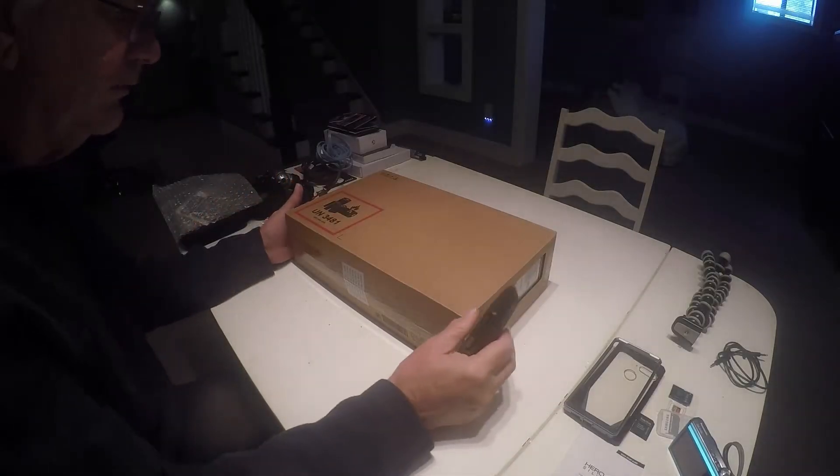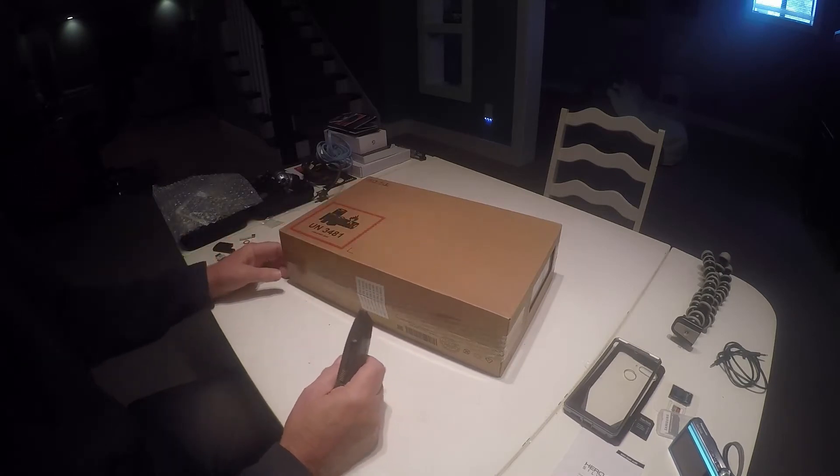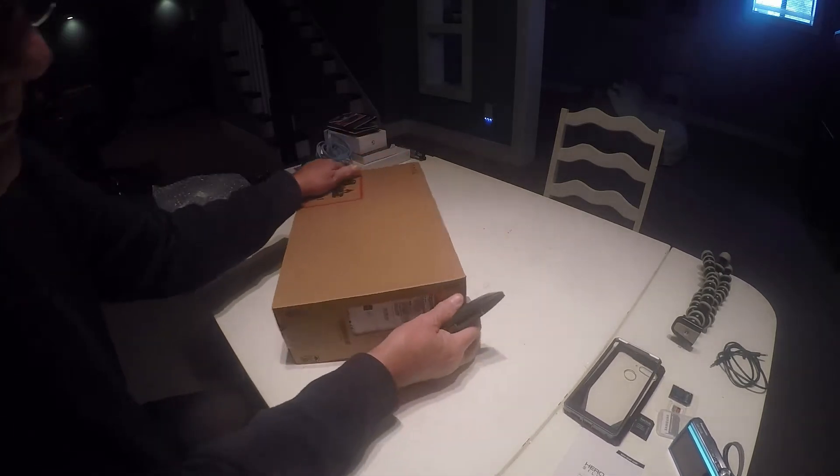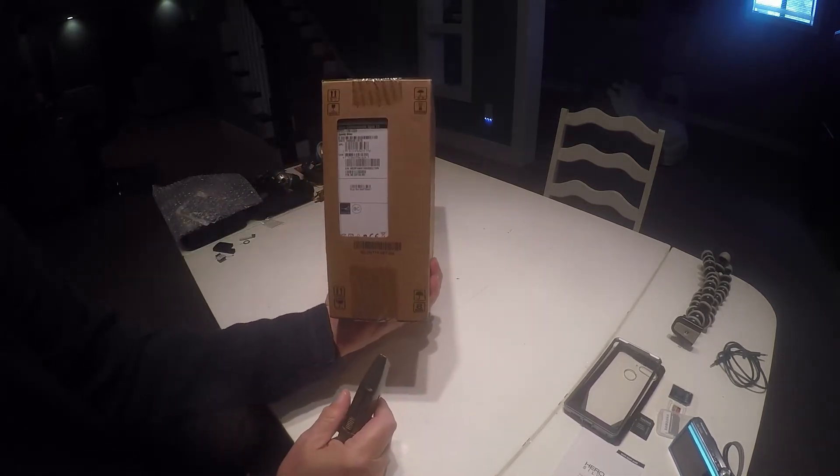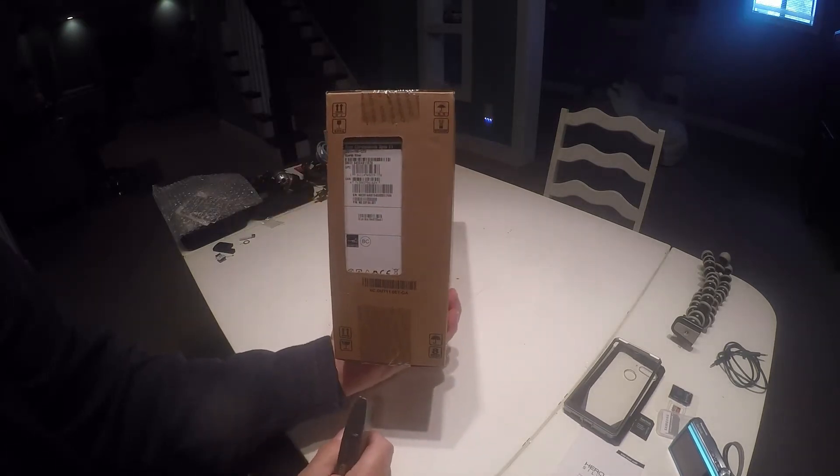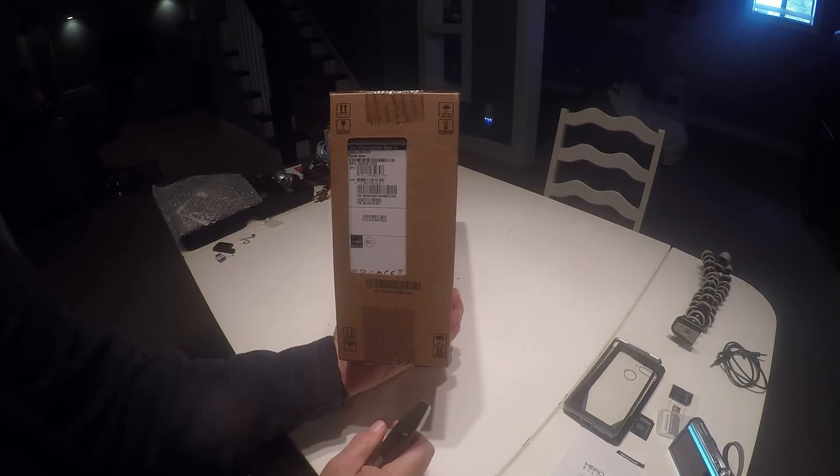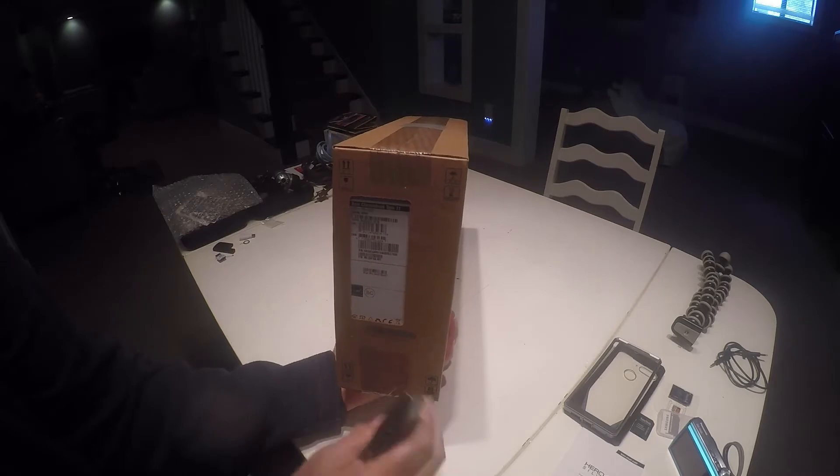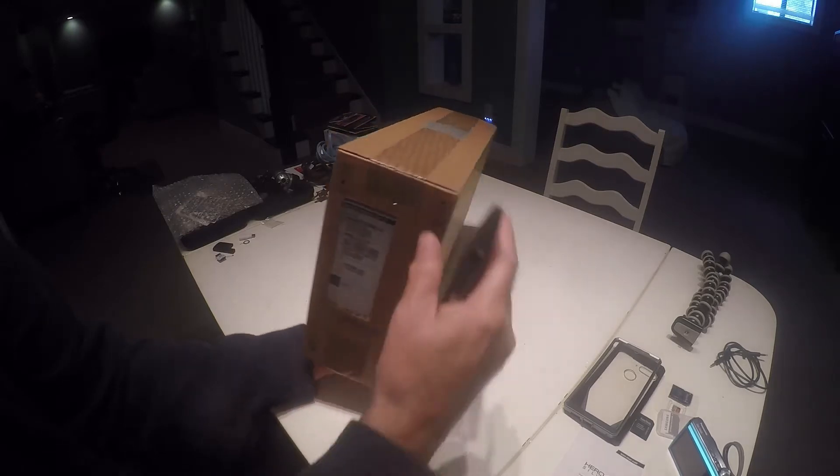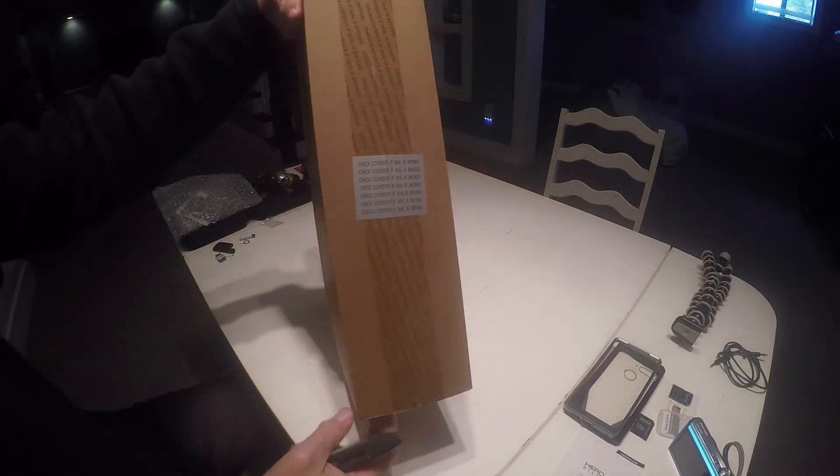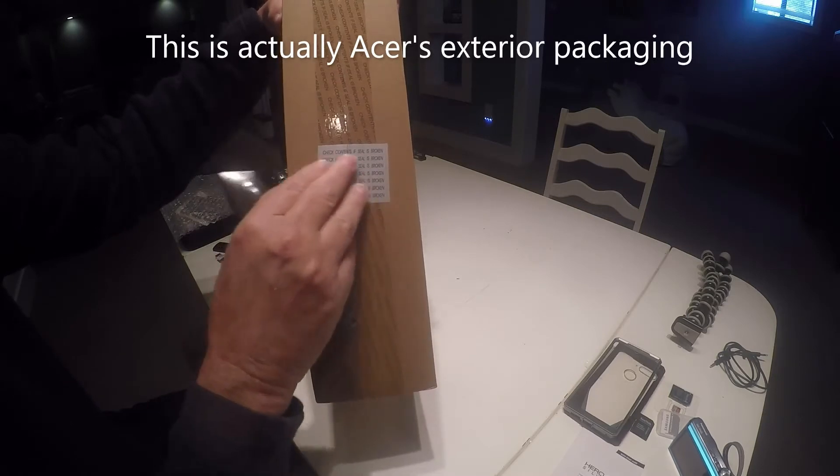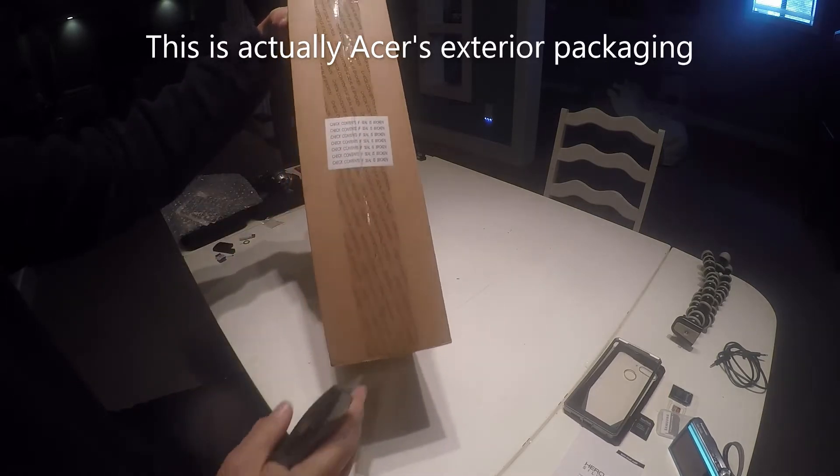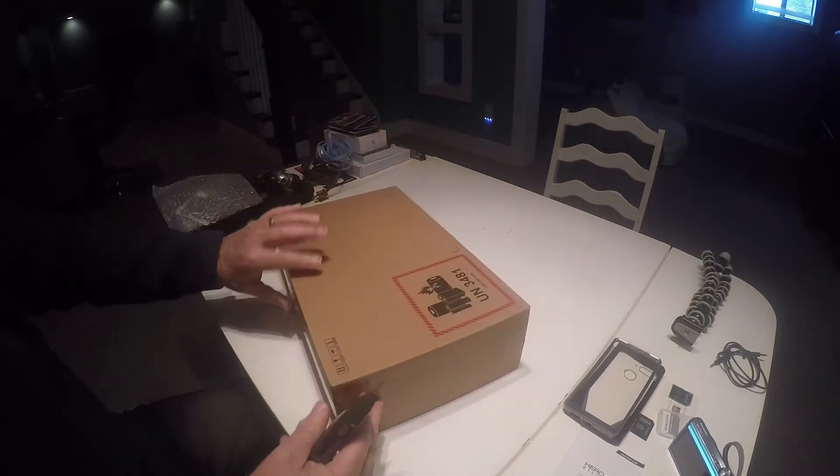Today we're going to unpack and set up an Acer Chromebook Flip 11. This came from Best Buy. It's hard to get Chromebooks right now, but this was actually a pretty good deal for what appears to be an upper-middle-class Chromebook. I just wanted to show you how it's packed. Best Buy has their own exterior packaging that says if the seal is broken to make sure you check all the contents, so there's an exterior box here.